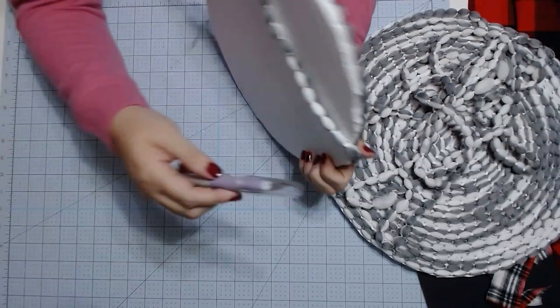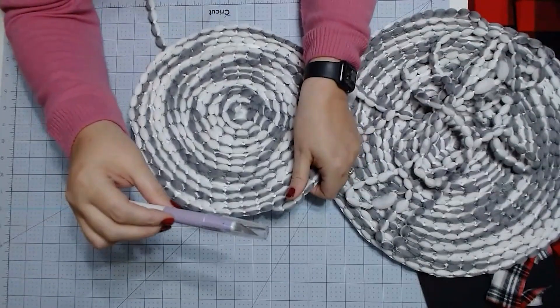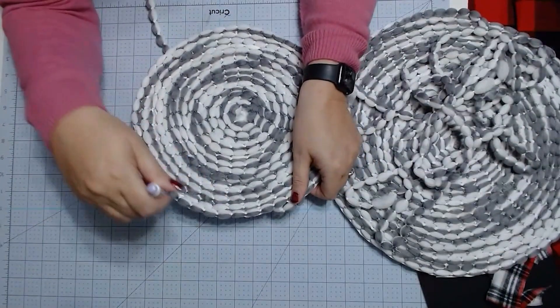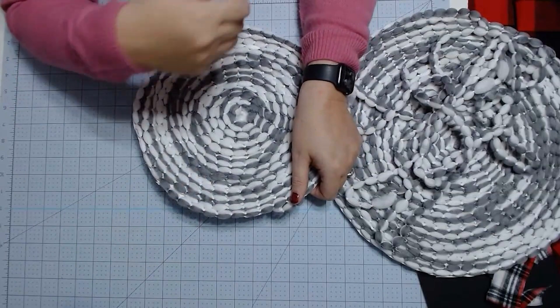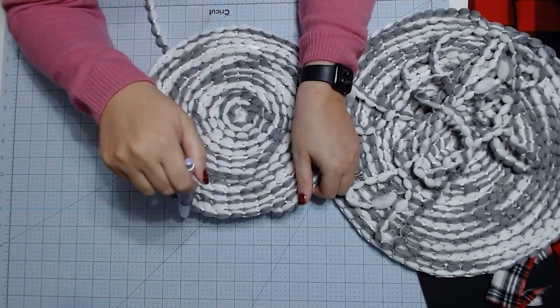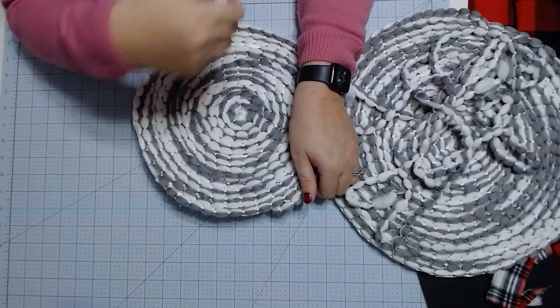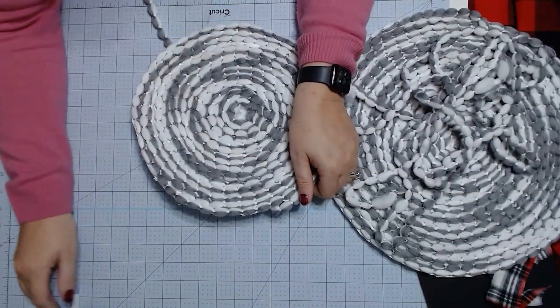And then I just used an X-Acto knife to go around the edges. It's really kind of a simple process and that's how those work.